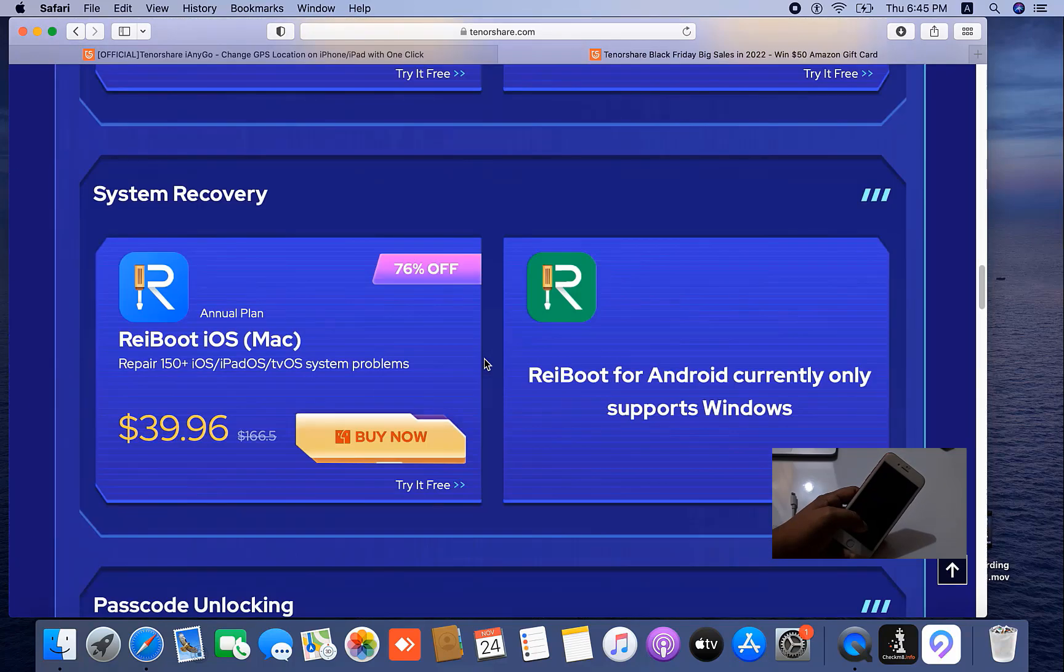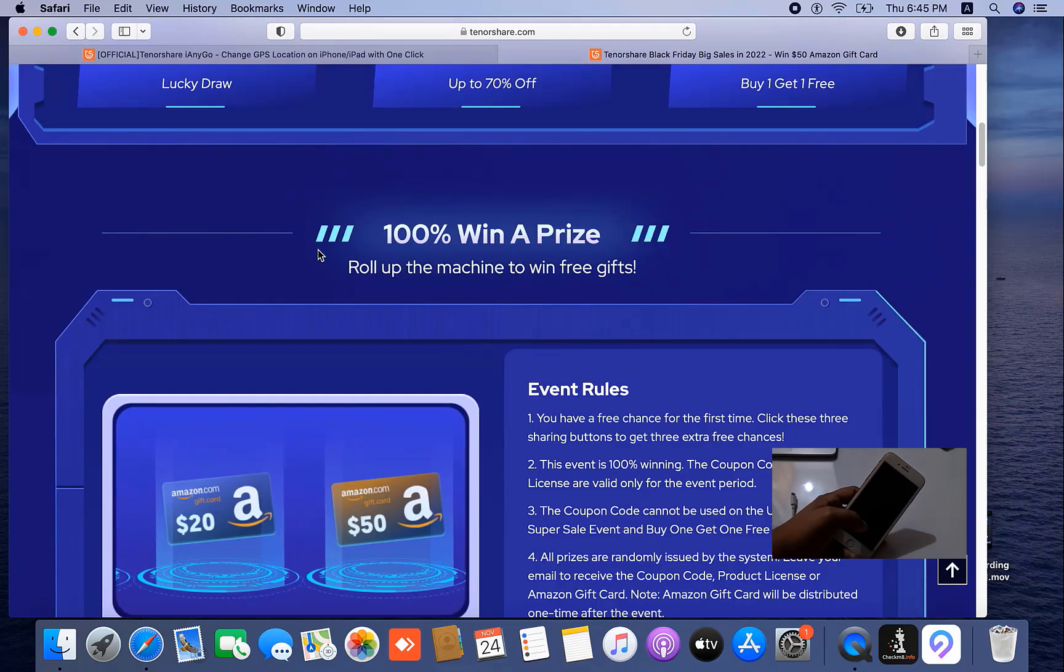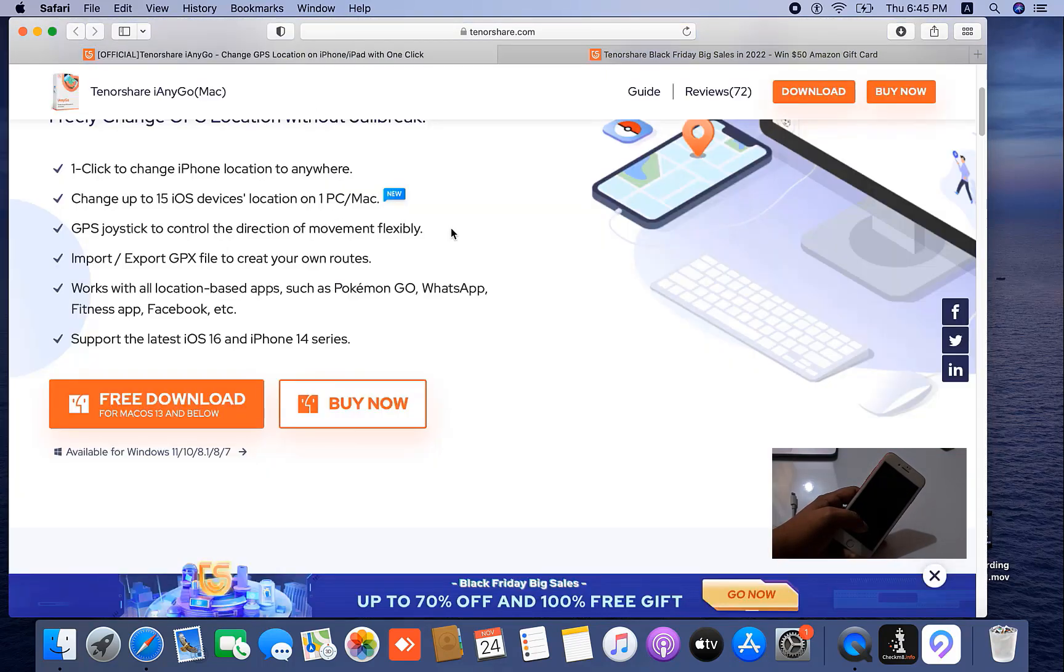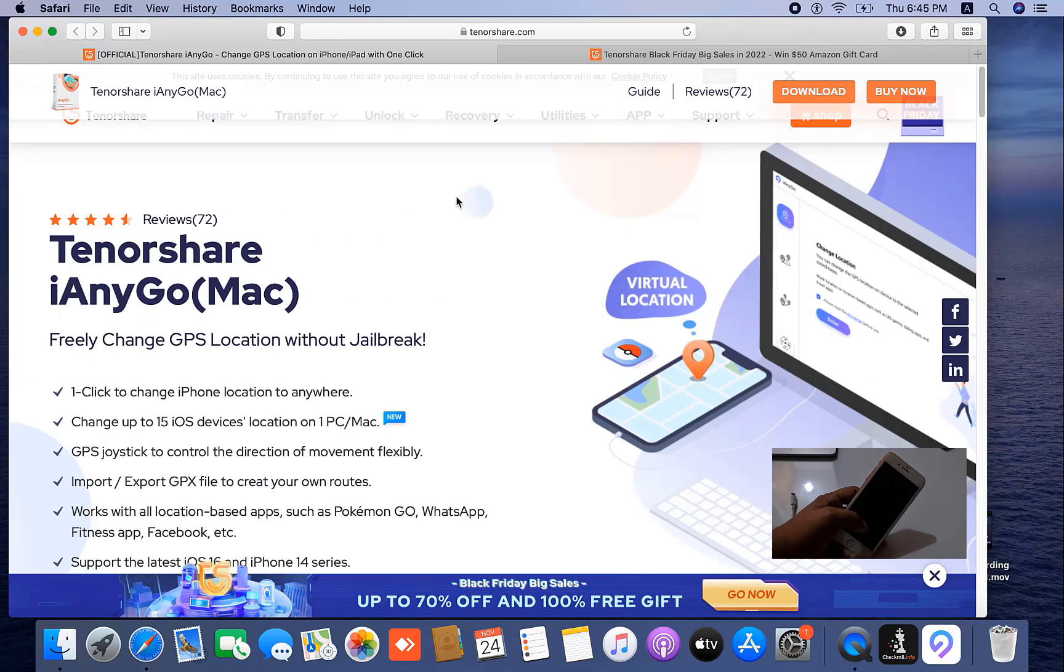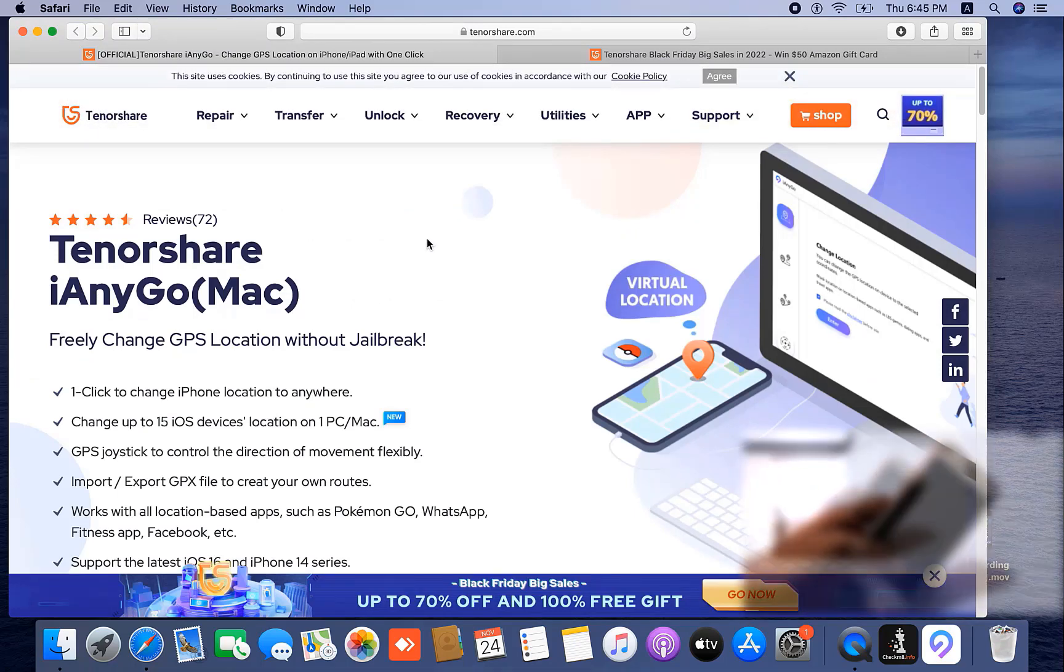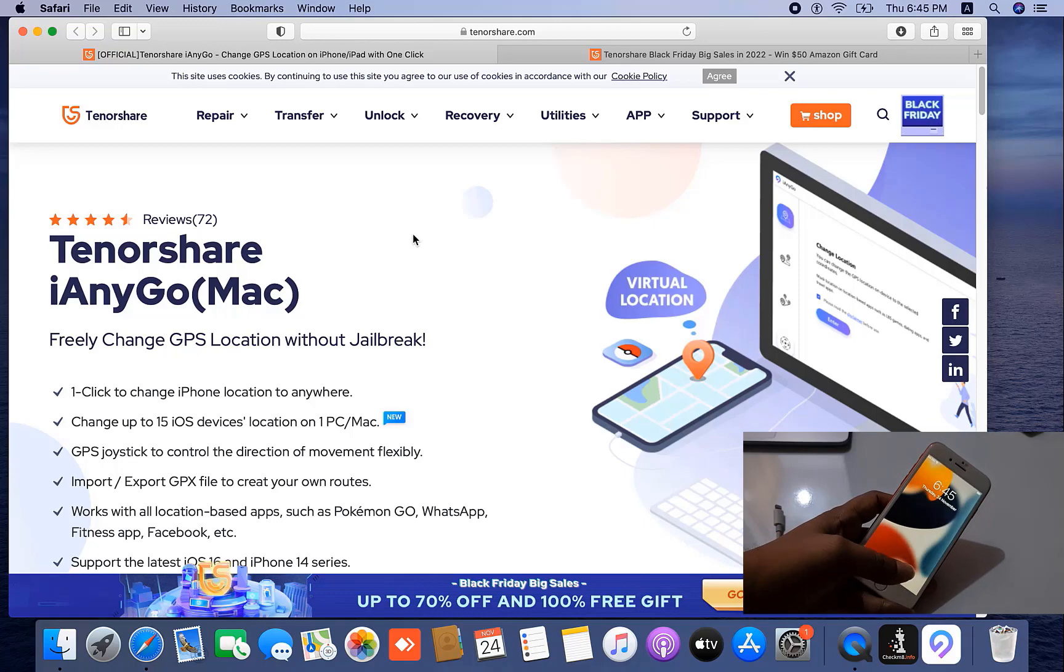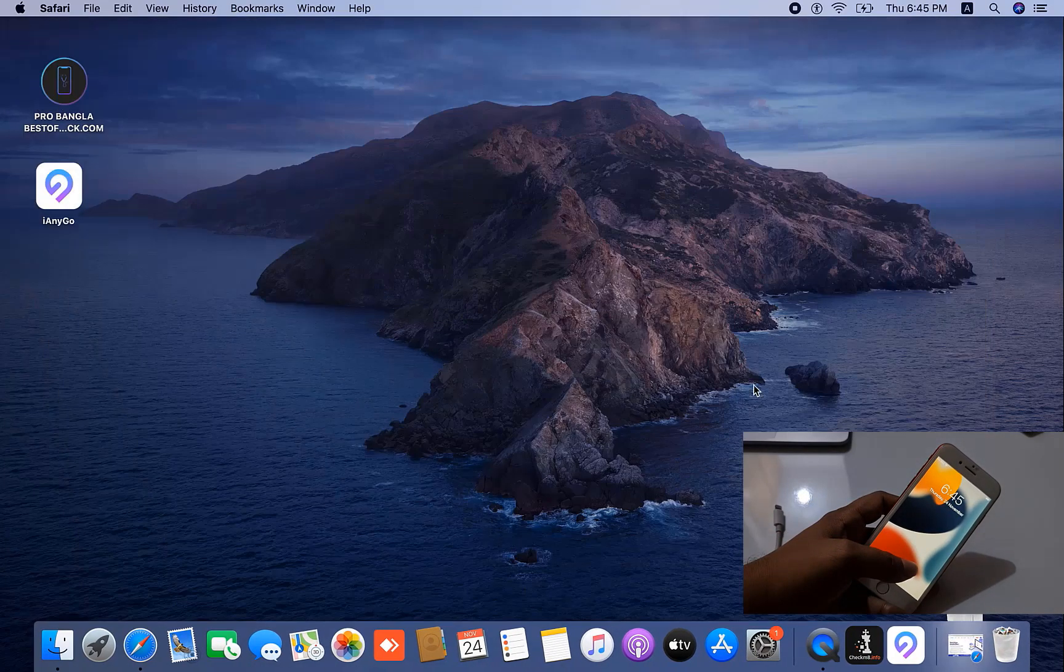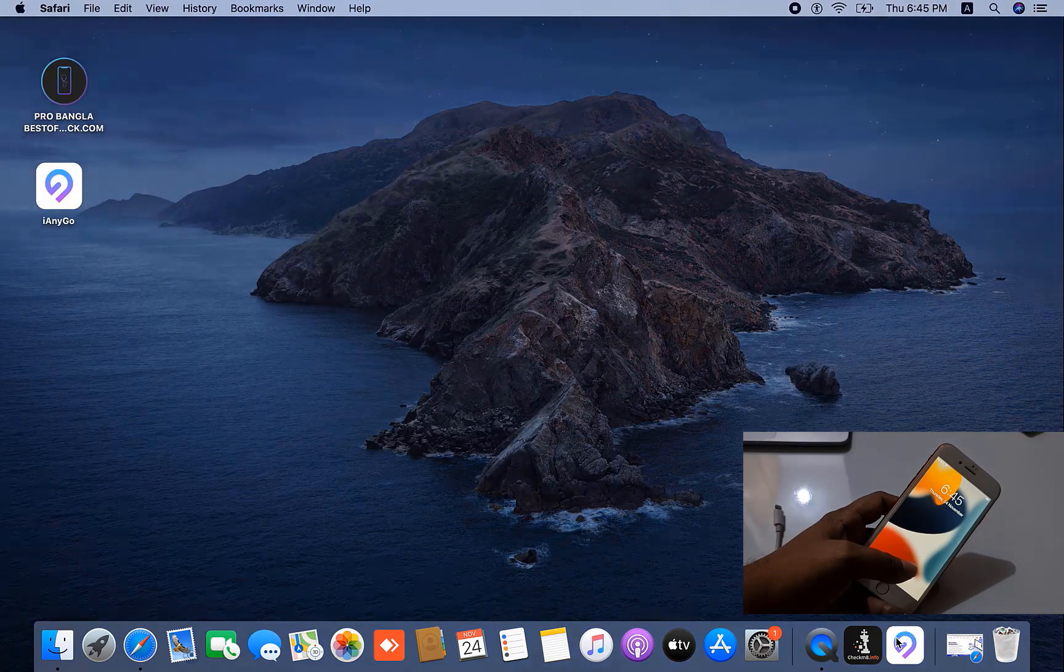This is the TenorShare main website. Today I will talk about how to freeze your location on Snapchat. First you need to download this tool, then install it. I have already installed it on my Mac.